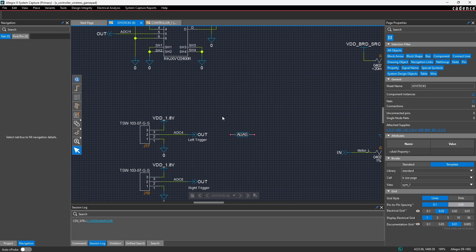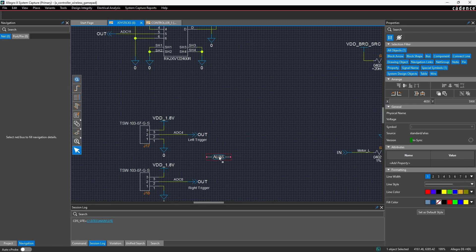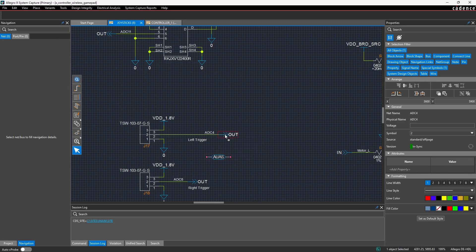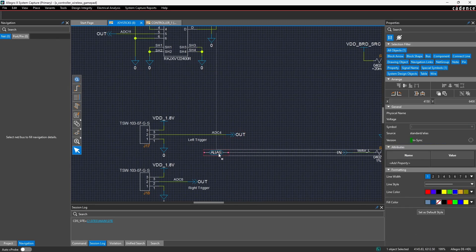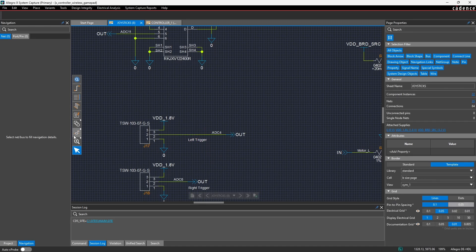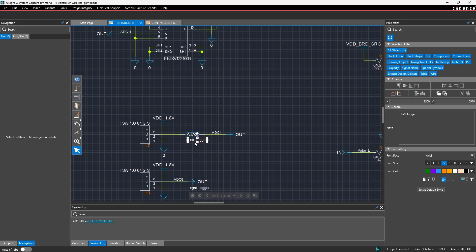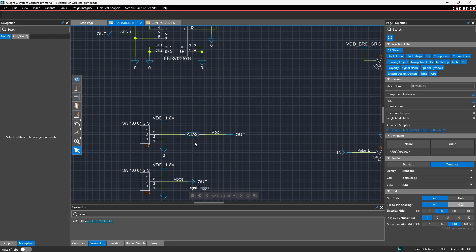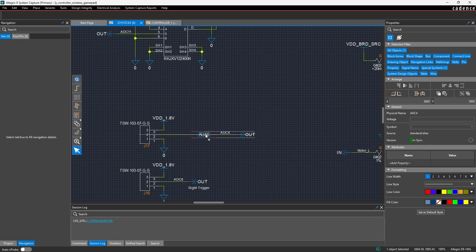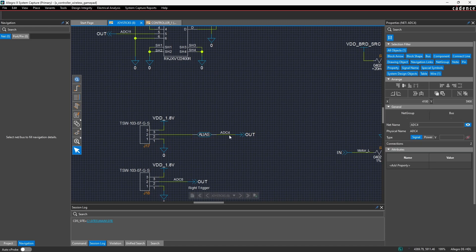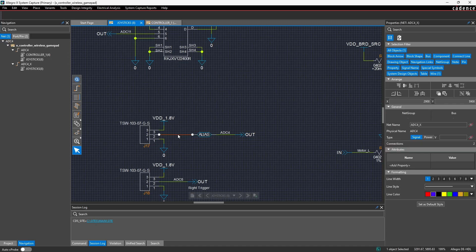However, maybe I also want to include an alias for this net name to make future designers' lives a little easier if they're inspecting what signal is coming out of this connector. So I'll move this off-page connector out a bit, then drag and drop this alias symbol from the special symbols dialog and place it in here. You'll notice that if I click on this net it's called ADC4, and then this net here actually has a separate name called ADC4X.